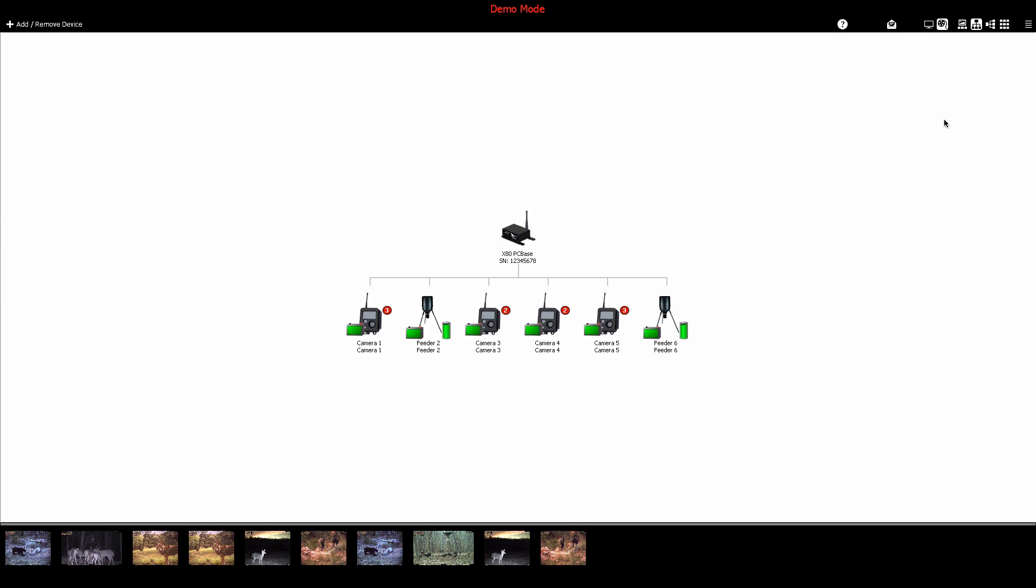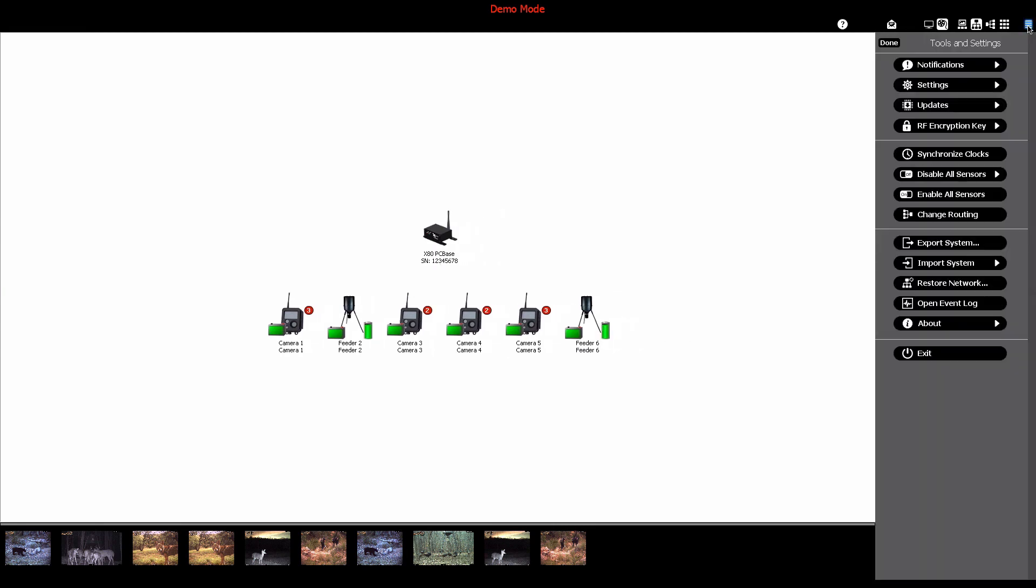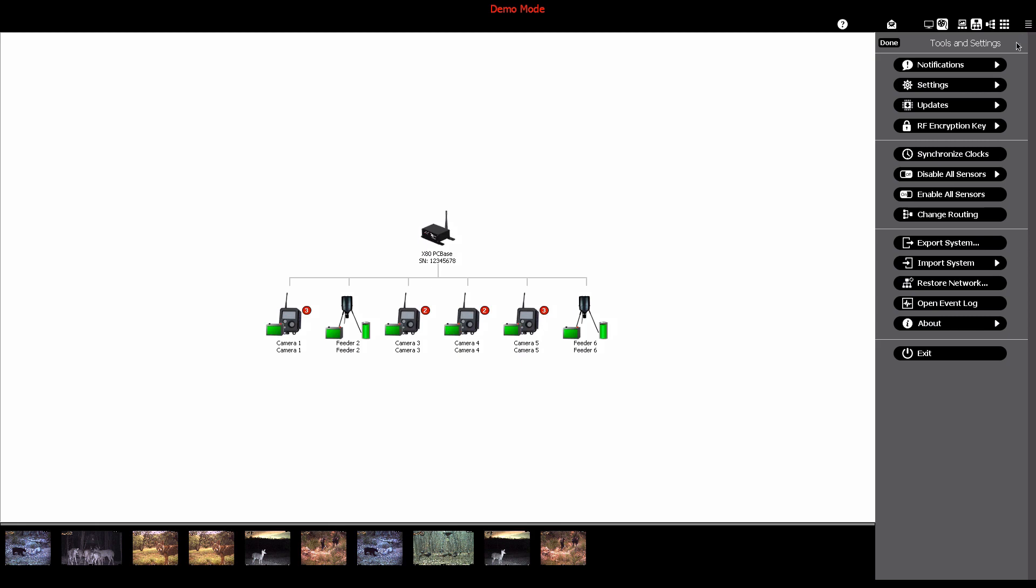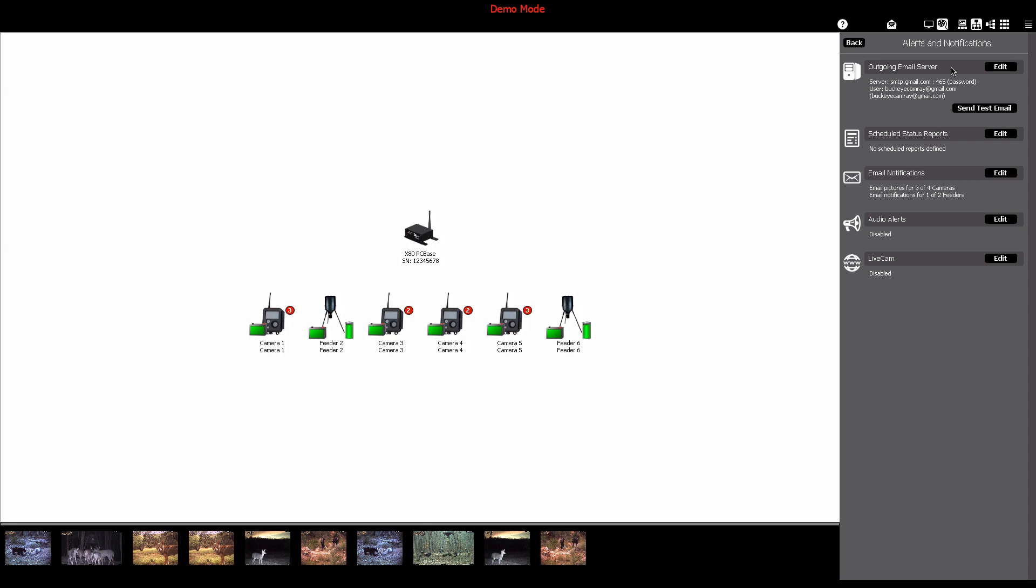To access the notifications panel, click the menu bars in the upper right hand corner of the software window. This will display the tools and settings panel. Click the notifications button.